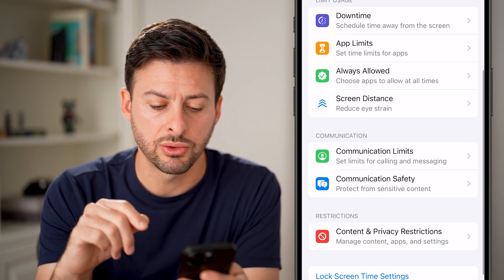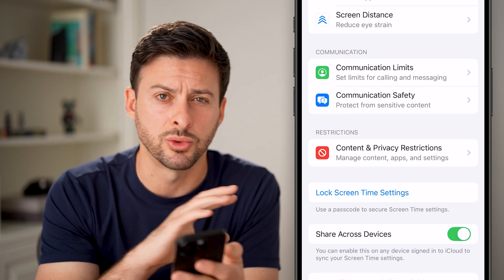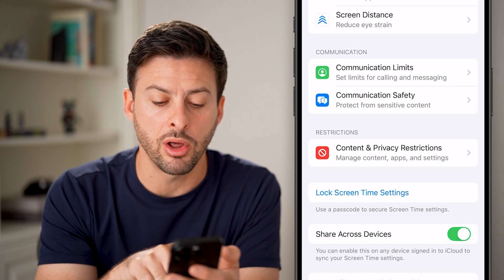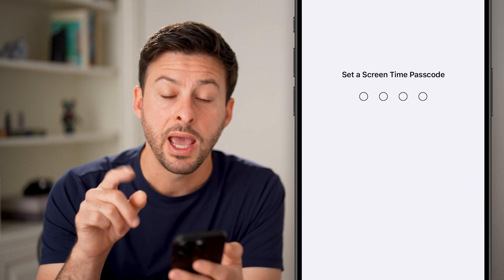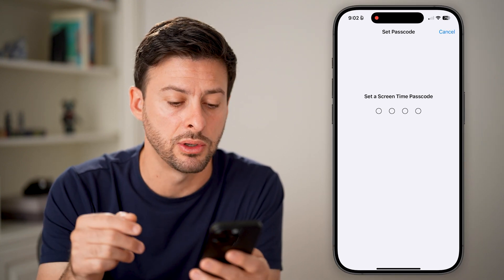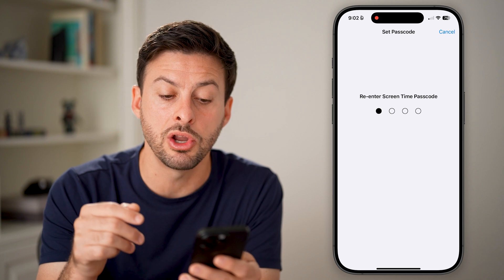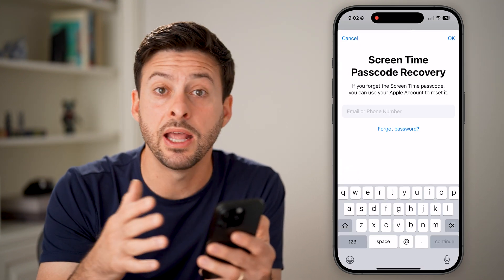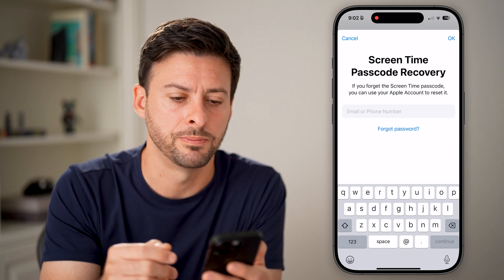Scroll down and you can see Content and Privacy Restrictions — we'll do everything in there. But first, tap on Lock Screen Time Settings. If you haven't already, you need to make sure you set a passcode. Setting this passcode means that no one else can just turn this feature off and download or use apps without your permission.